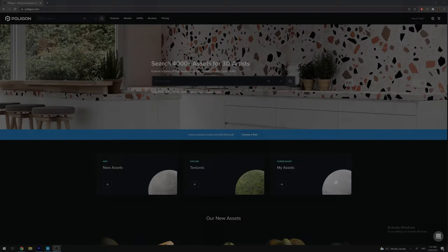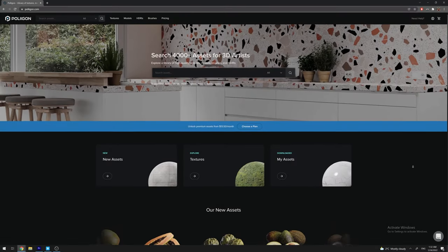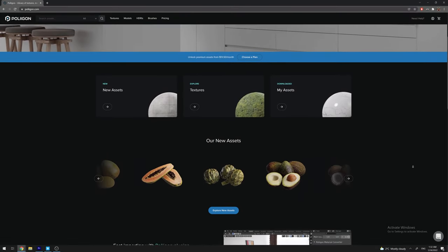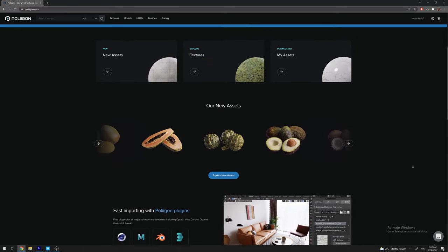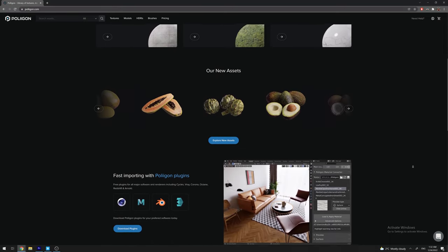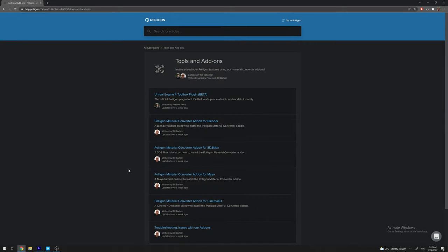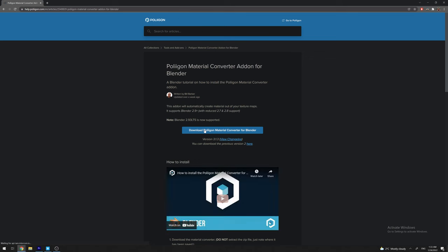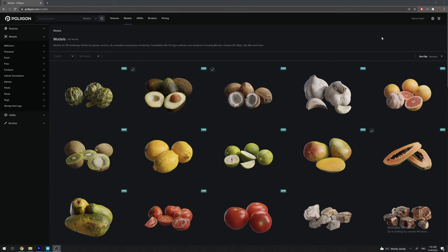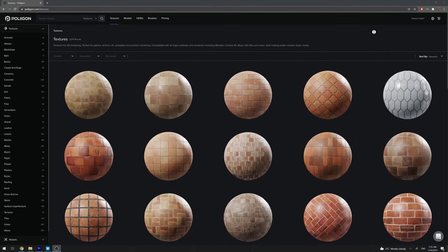You must have quick access to models and textures, and the best solution for this is downloading asset managers. There are many asset managers, but it's best to choose one that is integrated with the same websites you download models and textures from.